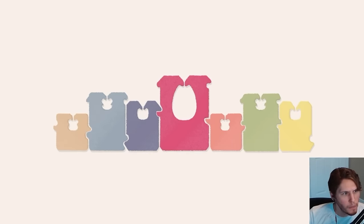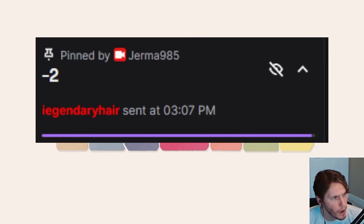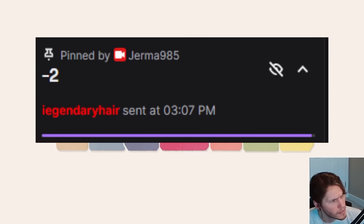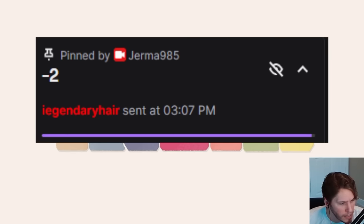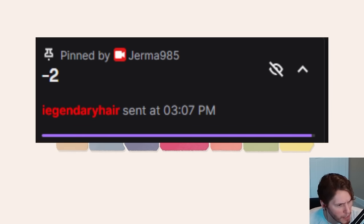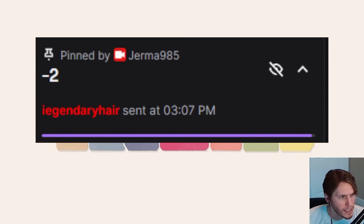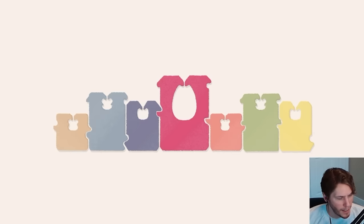Why is there a minus two pinned by me? Why did I — I didn't pin this. What do you mean pinned by me? When did I pin that? He found out. I did not pin this message. I genuinely don't — I did not do that.